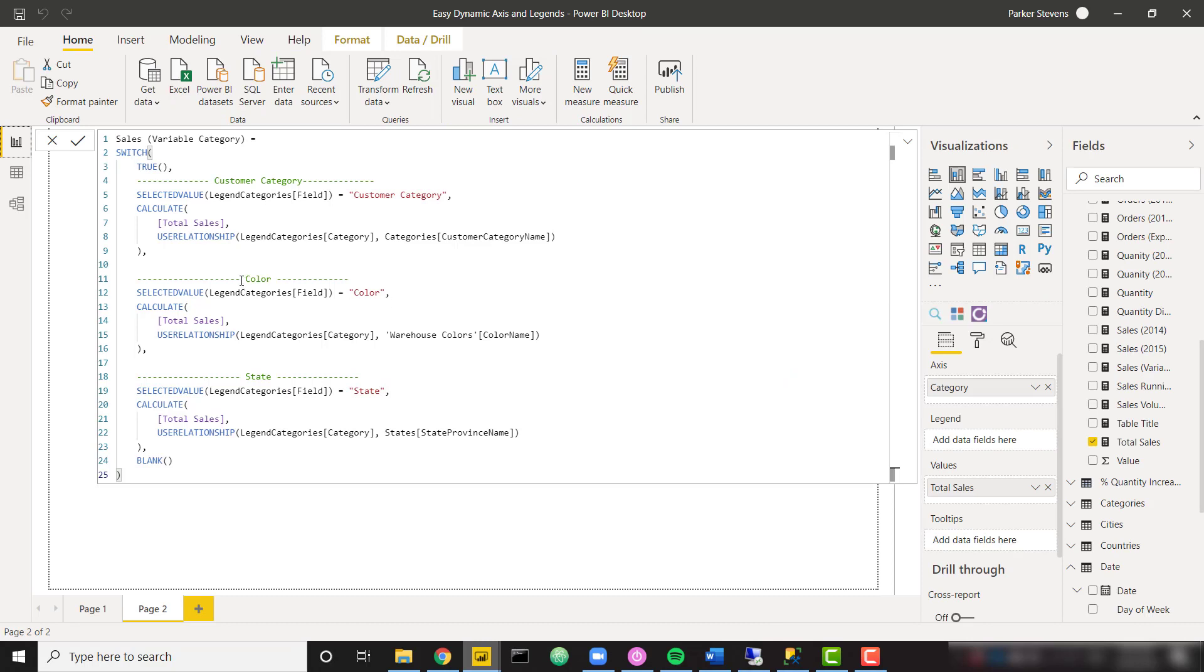We do the exact same thing for color. So if they've selected color, we just want to use the relationship between our legend categories category and warehouse colors color name.